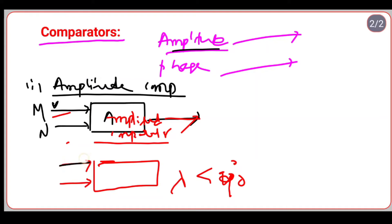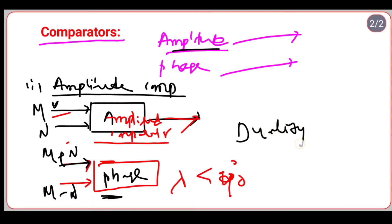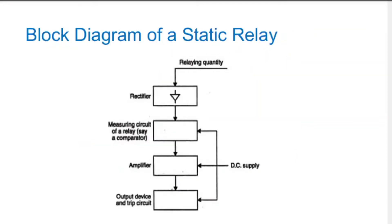The input quantities for a phase comparator are the sum and the difference of signals. A phase comparator can be converted into an amplitude comparator, or an amplitude comparator can be converted into a phase comparator — this is known as duality. If the input quantities are modified, the conversion is possible; this is duality between amplitude and phase comparators.